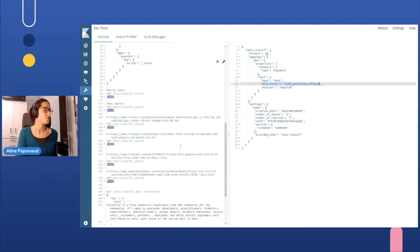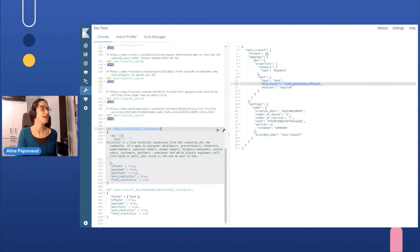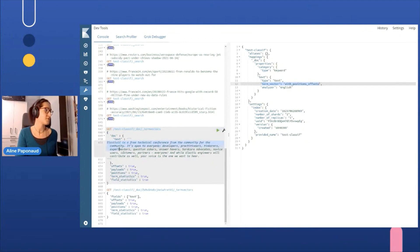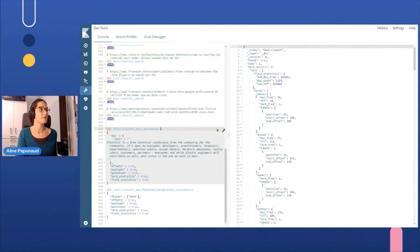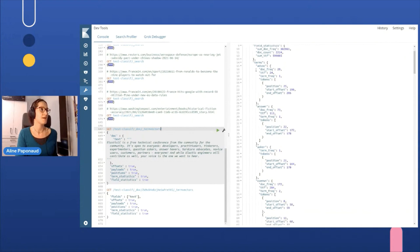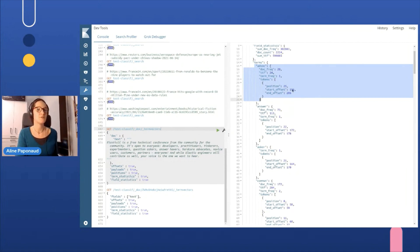To show you quickly, term vectors is something you can use against your index and will be calculated on the fly. If, for example, here I take a text from Elastic Community Conference and I run the term vectors, for every text terms in the text, it will calculate here, for example, Advoc. It will analyze it and calculate the frequency, the different various data about the different terms.